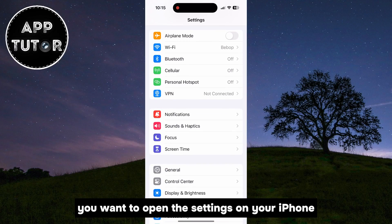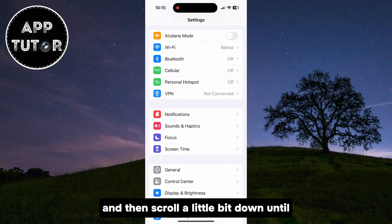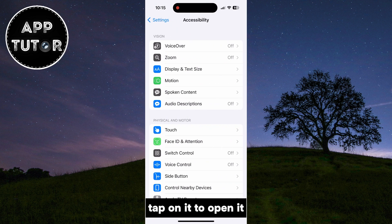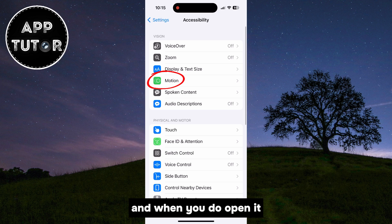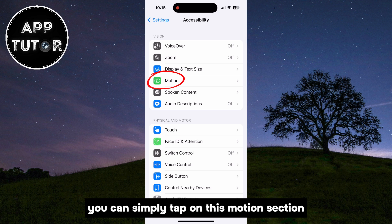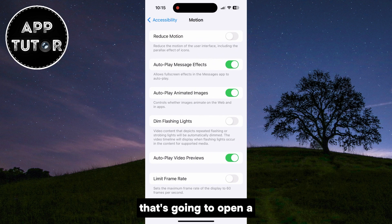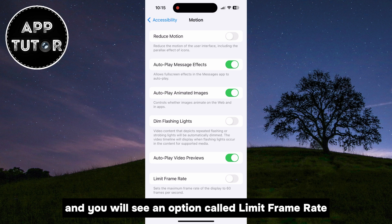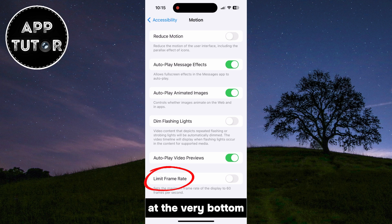In order to turn them on or off, you want to open the Settings on your iPhone and then scroll down until you can find the Accessibility section. Tap on it to open it, and when you do, tap on the Motion section. That's going to open a couple of different display settings, and you will see an option called Limit Frame Rate at the very bottom.